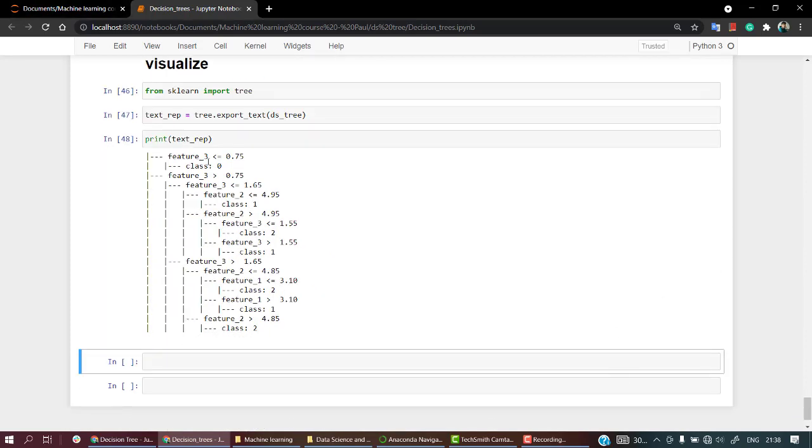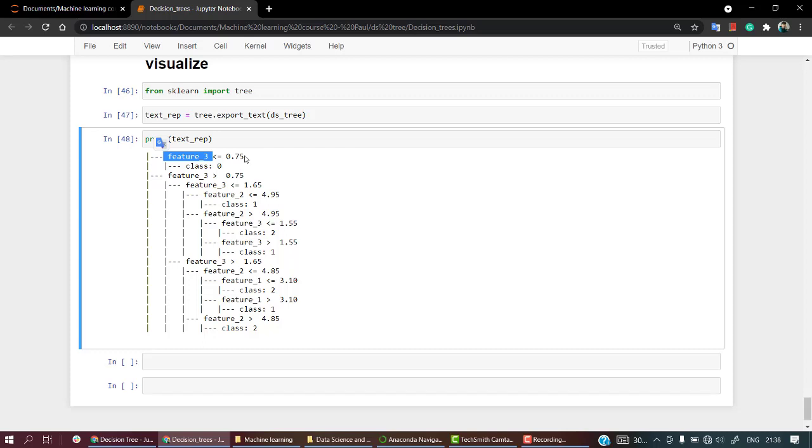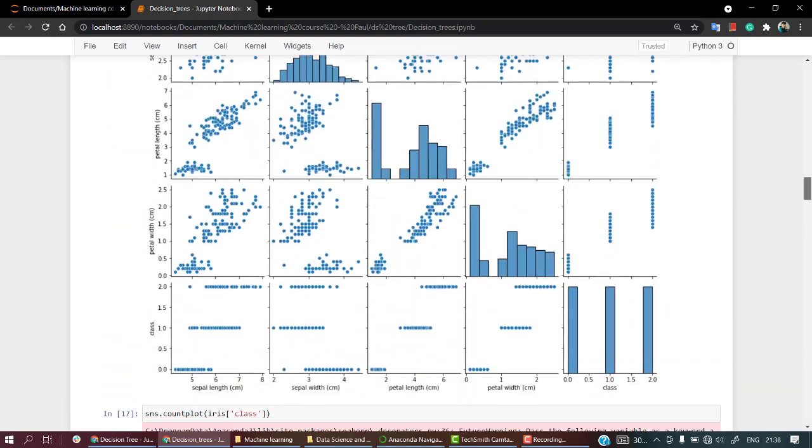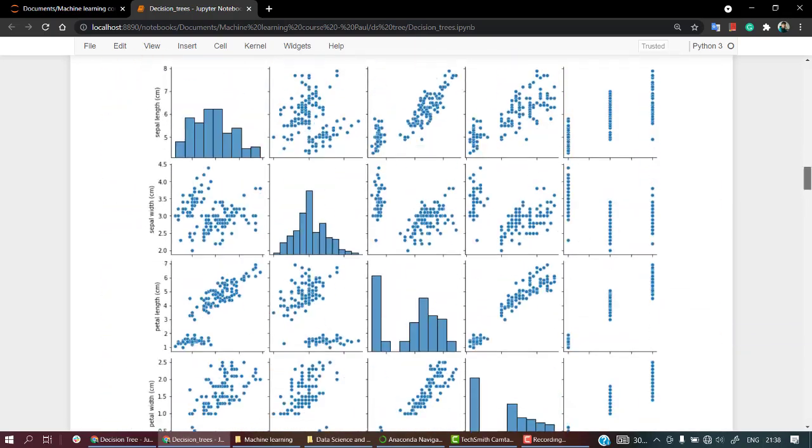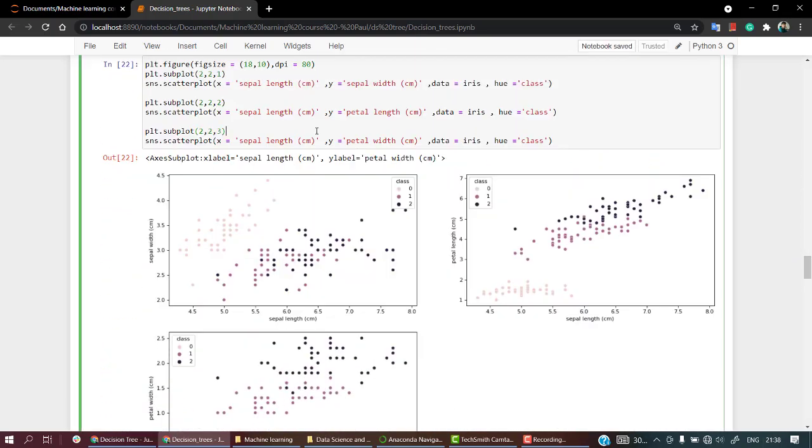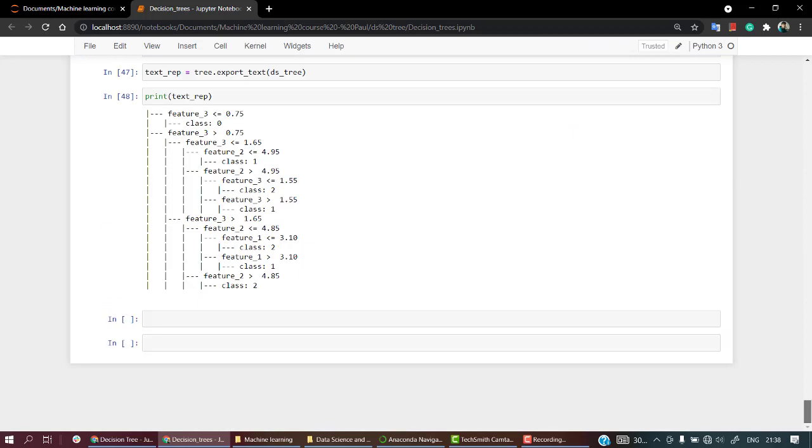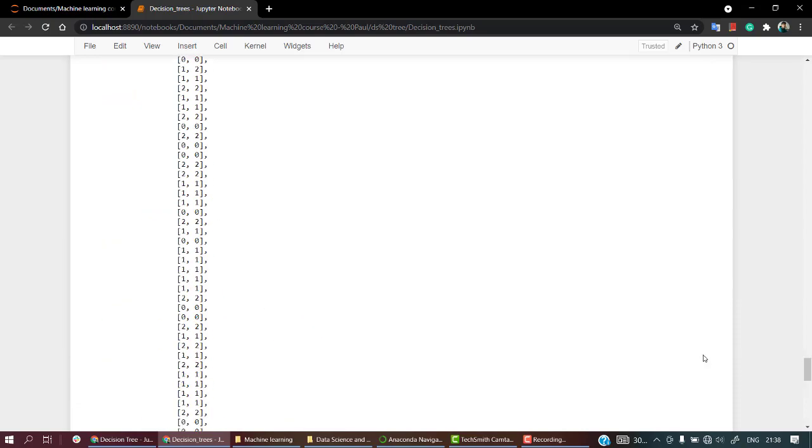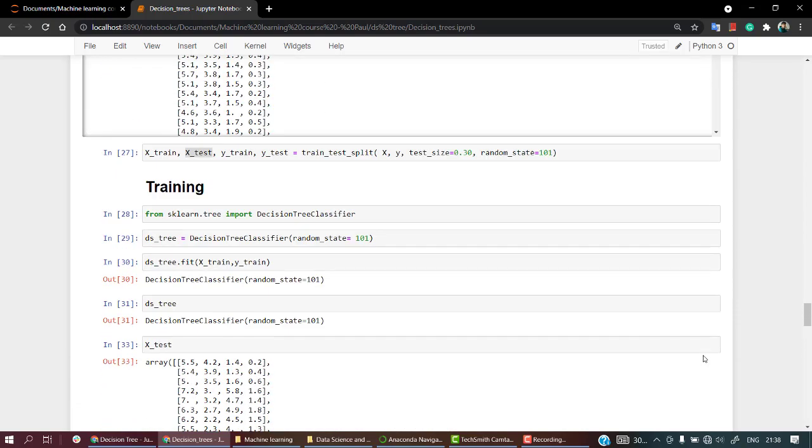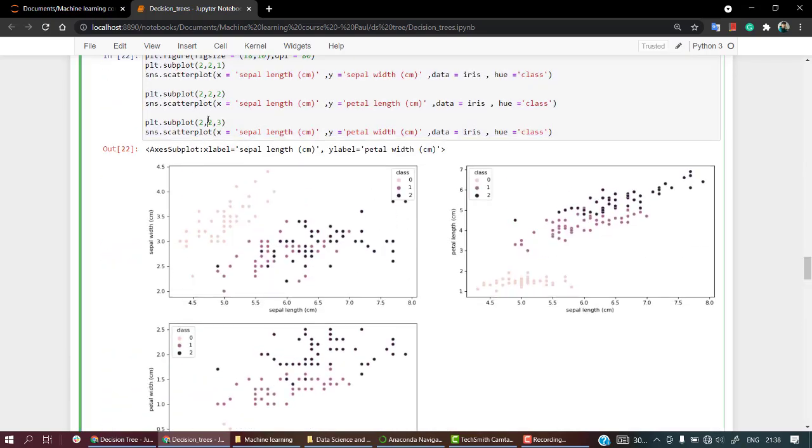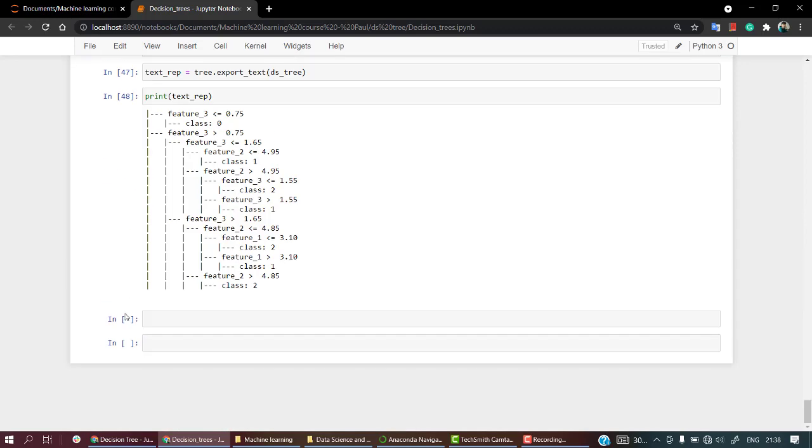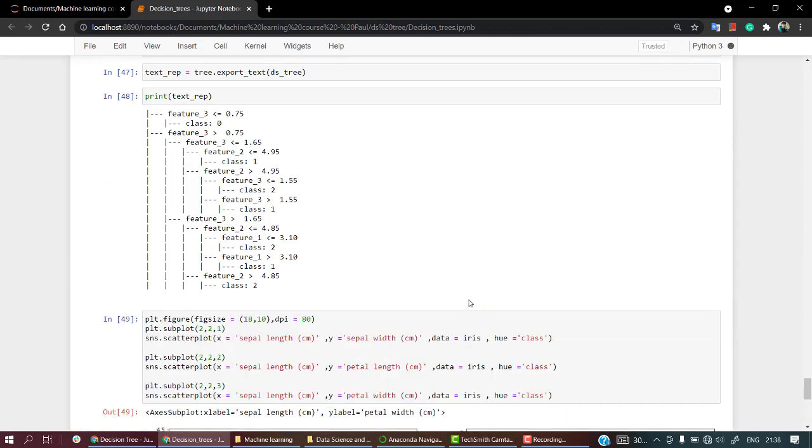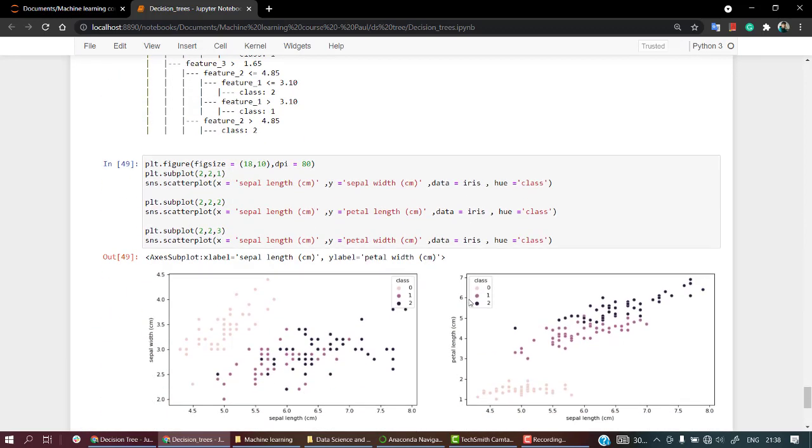So from here we have known that when the feature 3 is less than 0.75, it belongs to class 0. So if you just visualize everything, let's take this code and paste it out over here and then check it out.